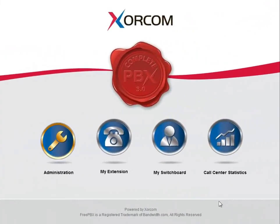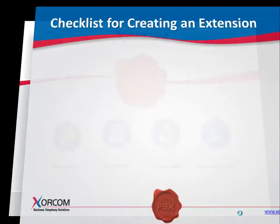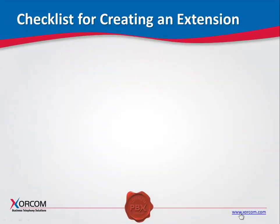We are now ready for the next step, creating extensions. Here's a checklist of things to think about before actually configuring the extensions in your system.